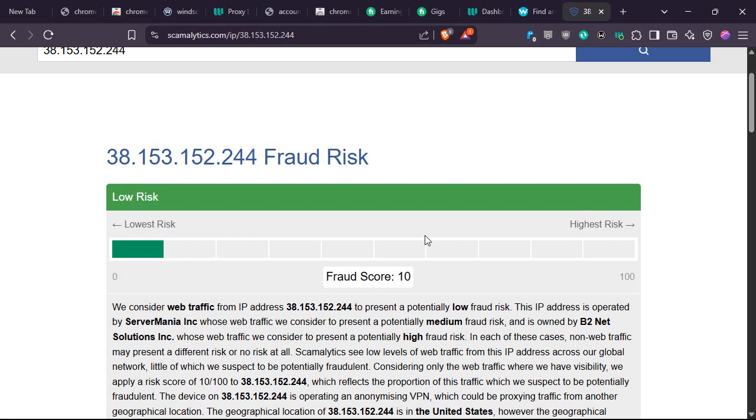So please check the fraud score of your IP address to note the level of risk.